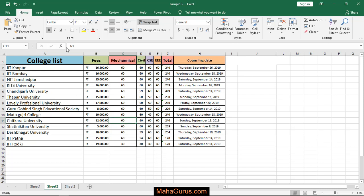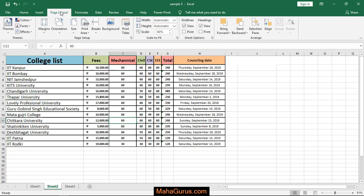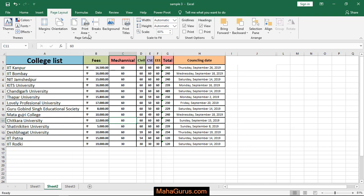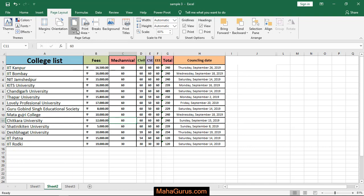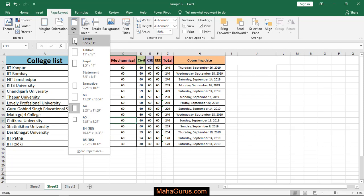just click on Page Layout. And here in this Page Setup, we have an option called Size, just click on that. And then we have an option that is Letter. What's the dimension, that is given here. 8.5 inch into 11 inch.